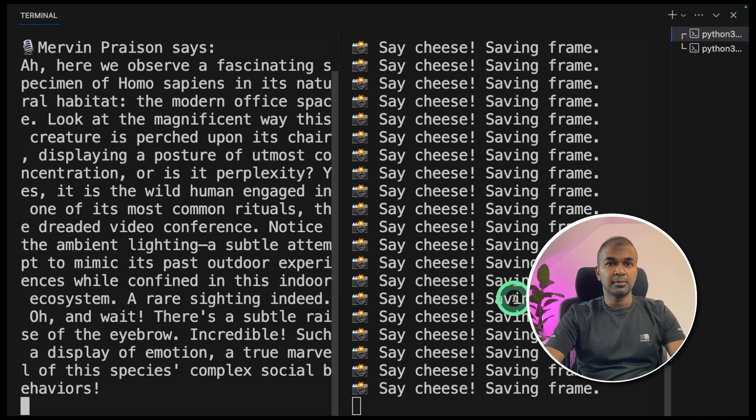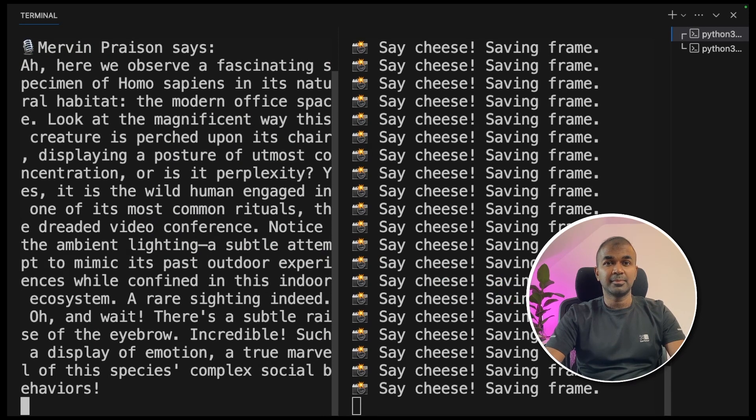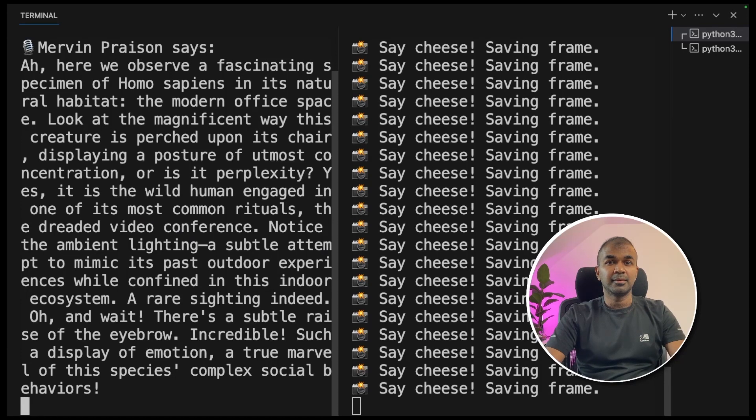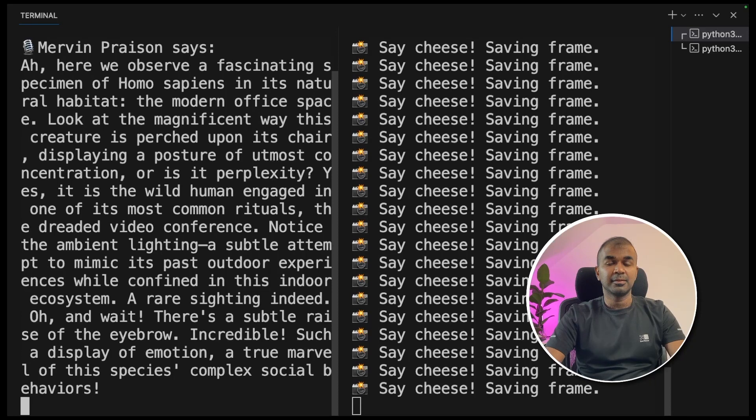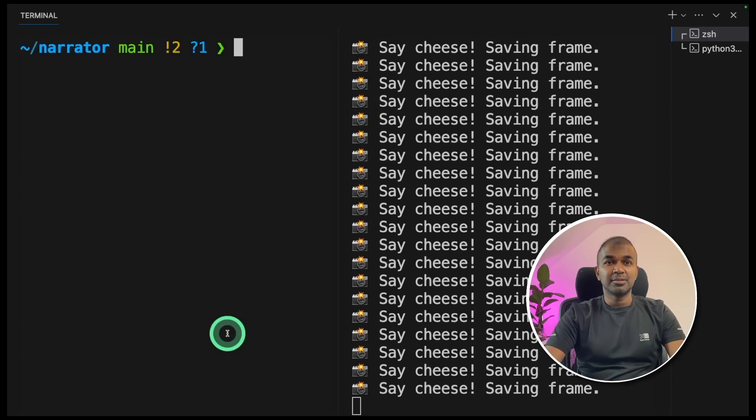Mervin Praison is watching. Ah, here we observe a fascinating specimen of Homo sapiens in its natural habitat, the modern office space. Look at the magnificent way this creature is perched upon its chair, displaying a posture of utmost concentration. Or is it perplexity?